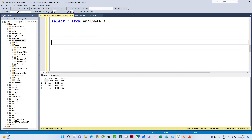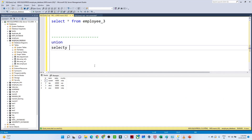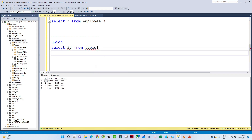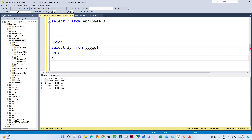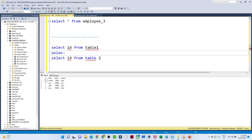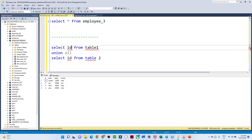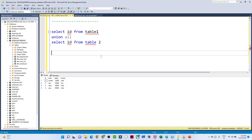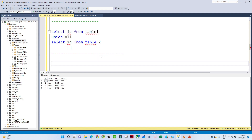The syntax for UNION is: SELECT id FROM table1 UNION SELECT id FROM table2. For UNION ALL, simply replace UNION with UNION ALL. You specify the columns you want to combine. To summarize: UNION removes duplicates, UNION ALL shows all records including duplicates.